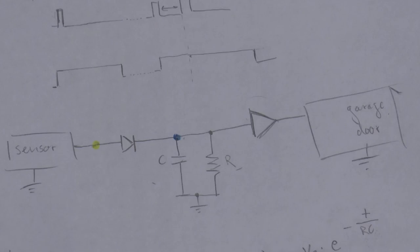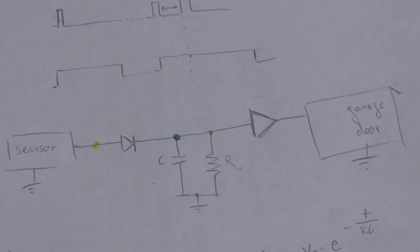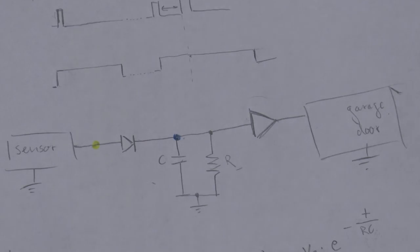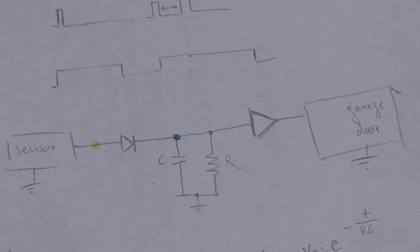However, we could pick, let's say, 100 microfarads for the capacitor and 1k for the resistor or 1 microfarad for the capacitor and 100k for the resistor and R times C would in both cases be the same.